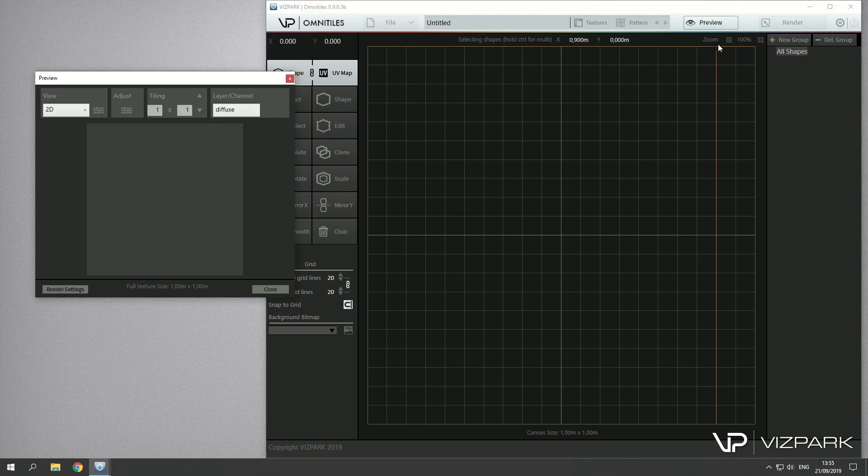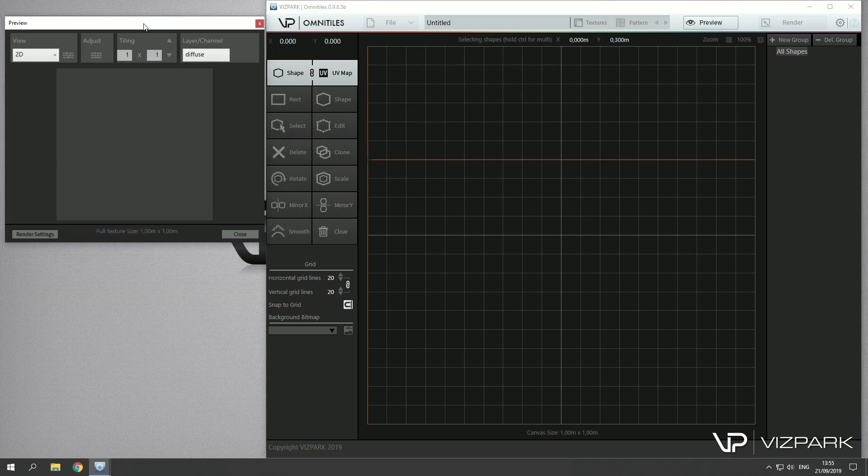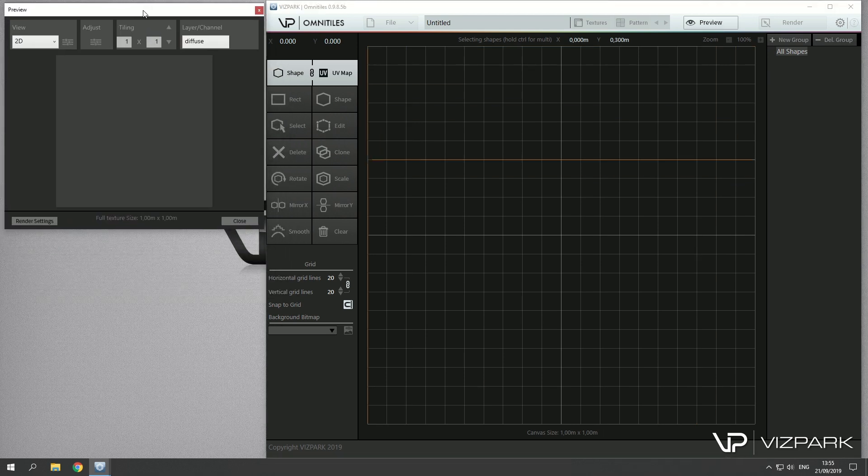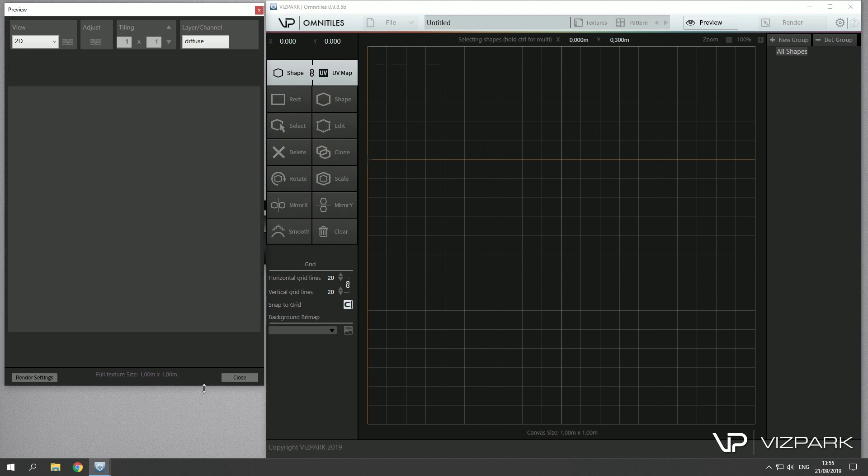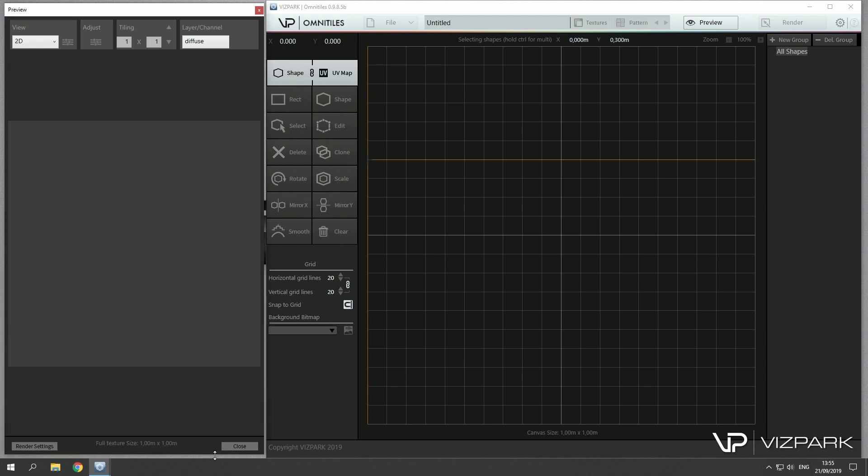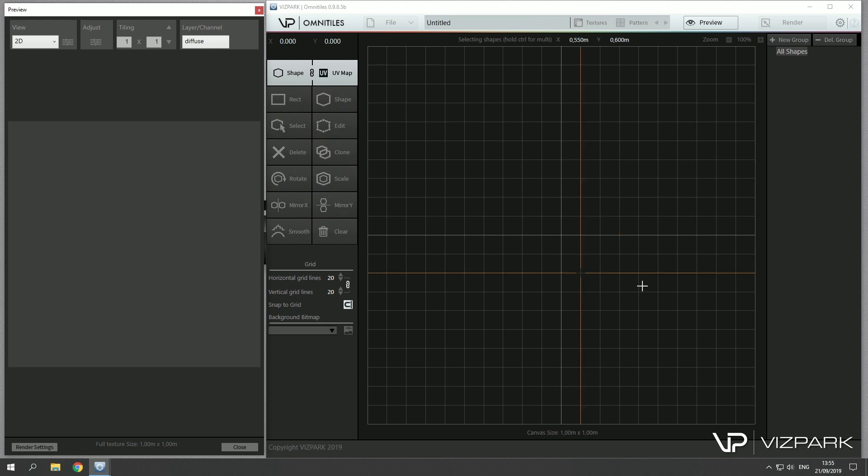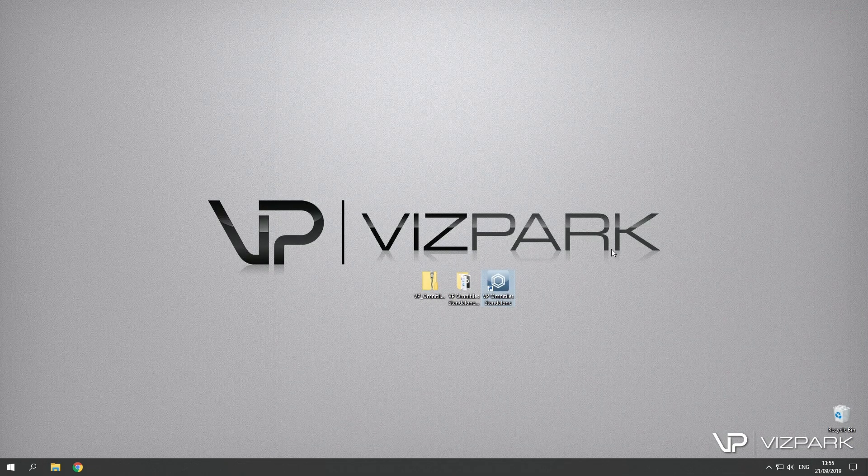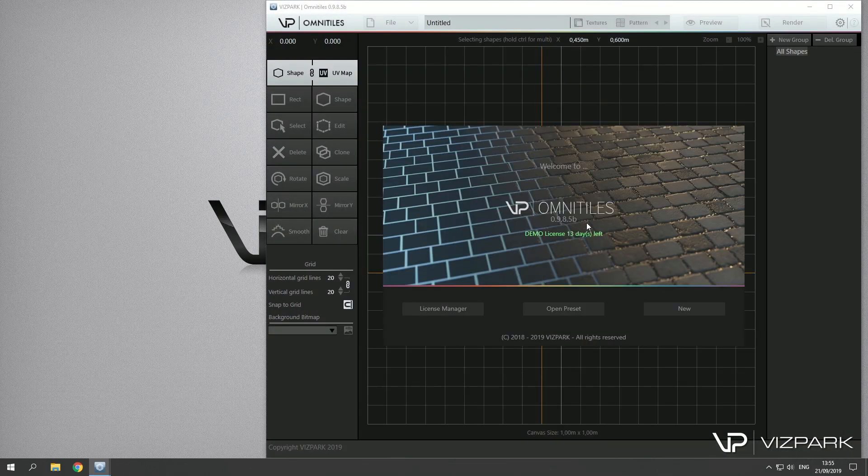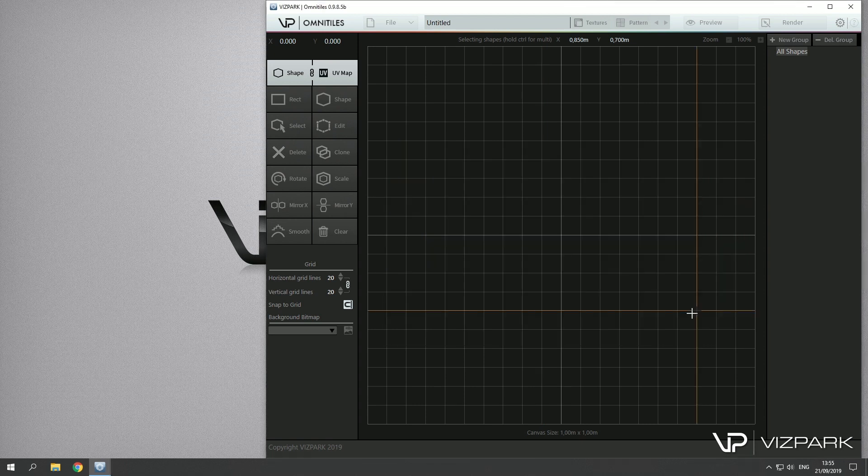We have a second window which is the preview window. I usually set it up next to the main window, but it's really up to you how you use it. Once you've set this up and you close Omni Tiles and reopen it, it will reopen in the same way, so you can set it up once and you don't have to redo it.